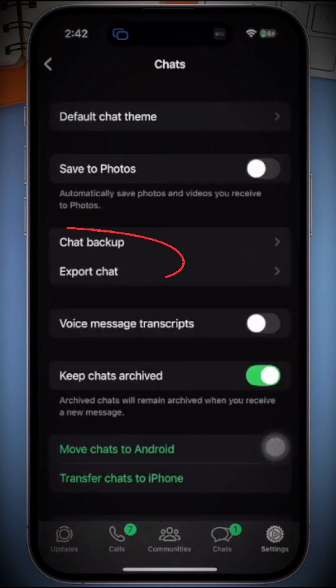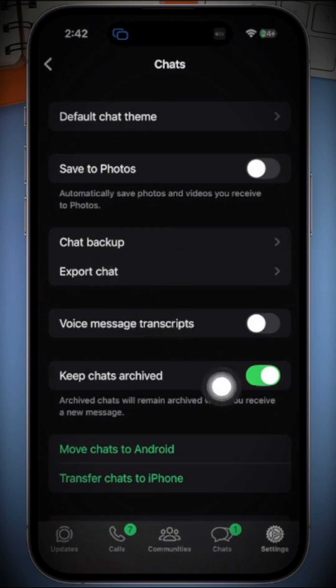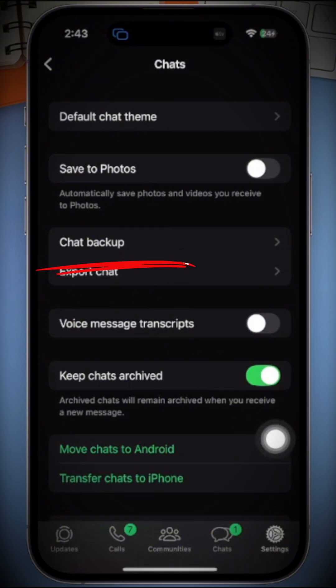In the chat section, you will see an option to either export or back up your chat. Tap on Back Up Chat.